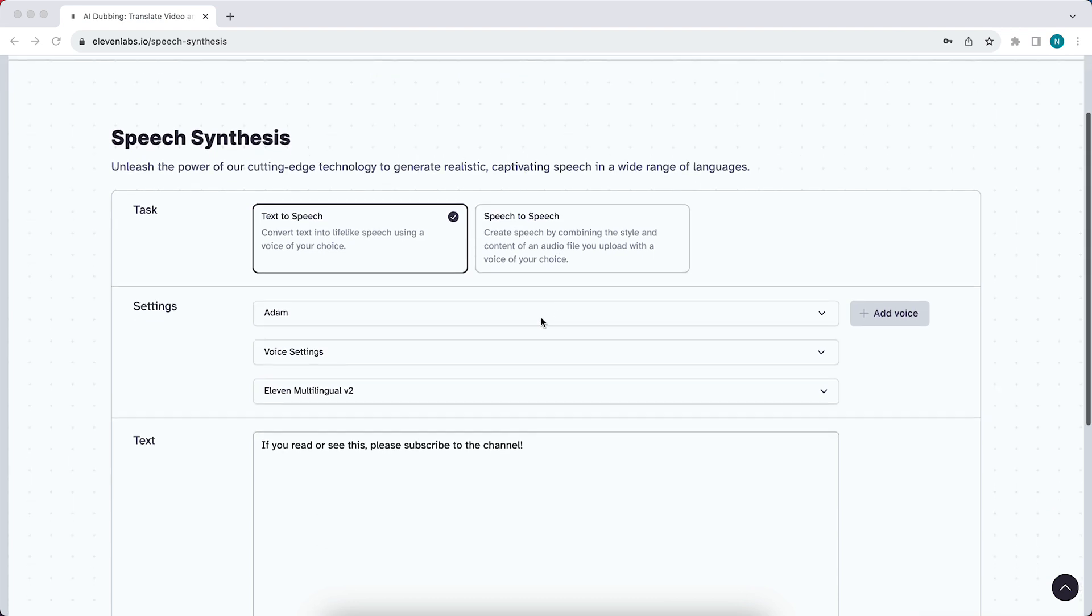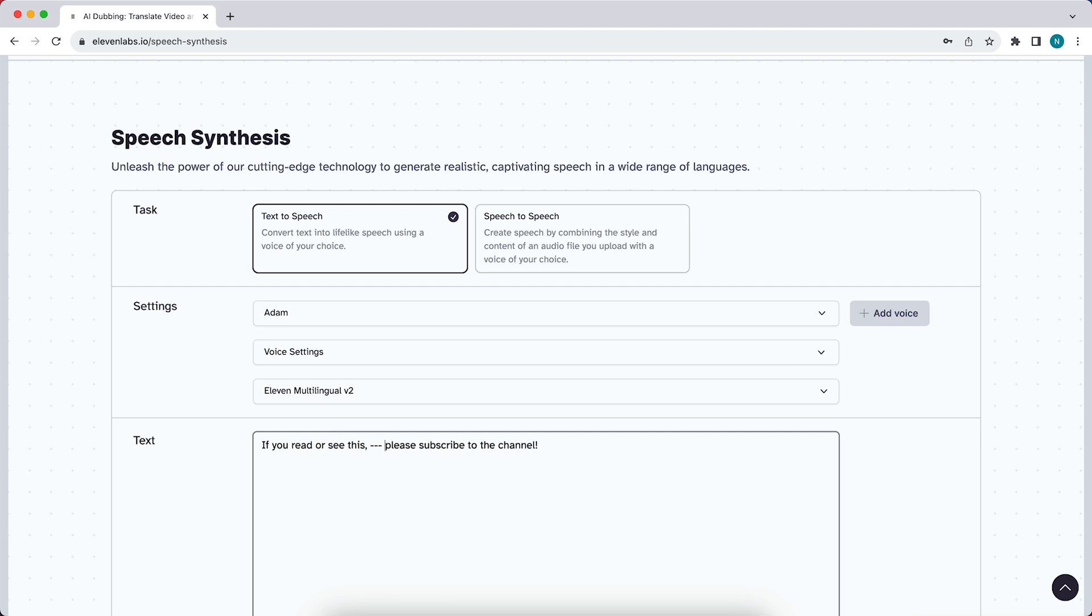So for example, if you want to make specific words or if you want to add a pause between specific words, you can do that by adding dashes. So the more dashes you add, the longer the pause.